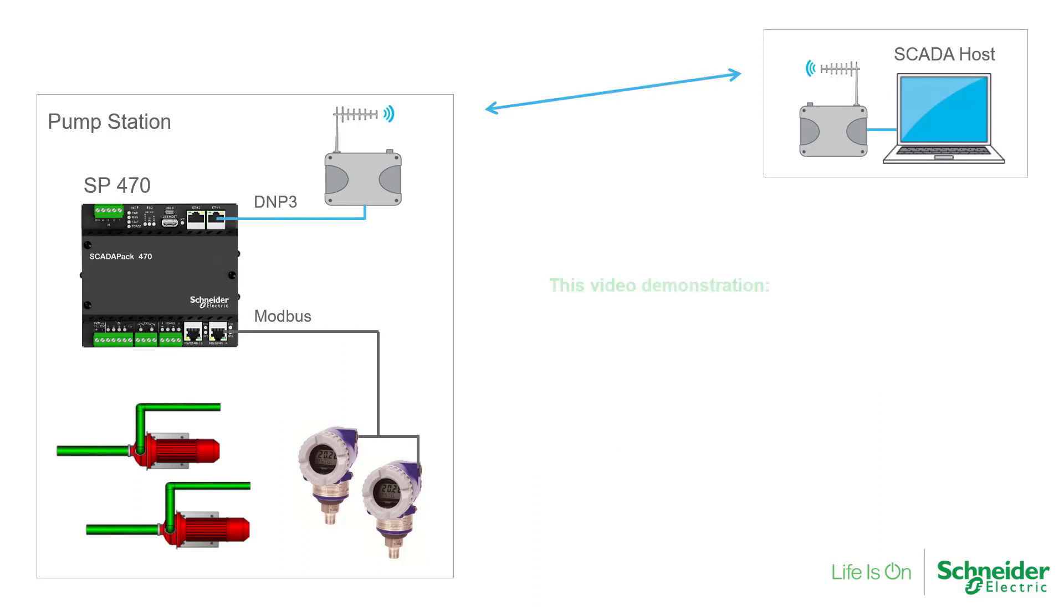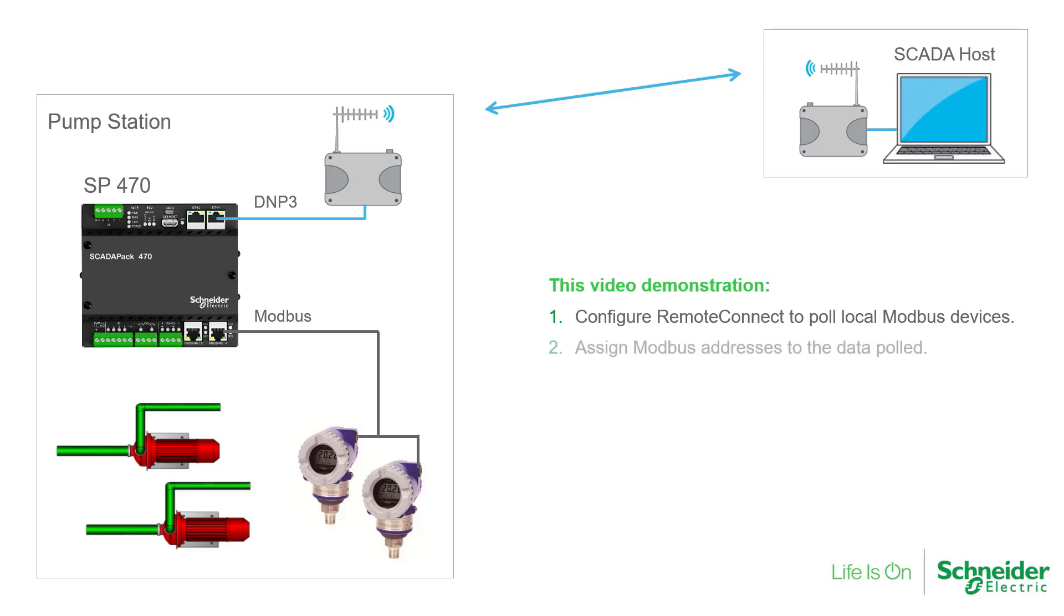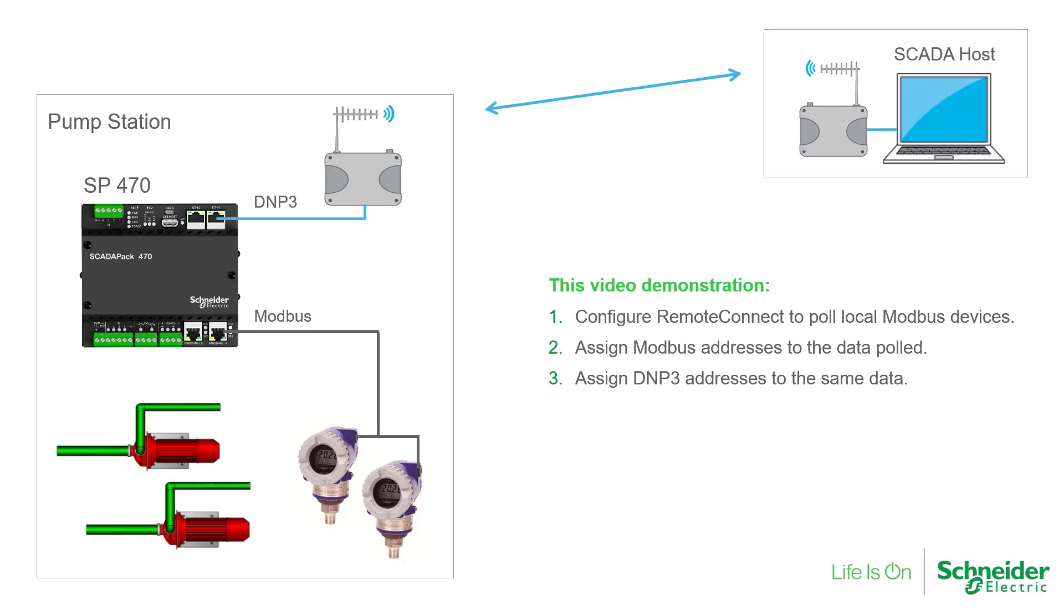In this video demonstration, I begin by configuring Remote Connect to pull a local Modbus device. Then I'll assign a Modbus address to the data pulled. I'll then repeat that by assigning DNP3 addresses to the same data. This will allow us to compare the two protocols at the SCADA host and see the DNP3 advantages I discussed earlier.